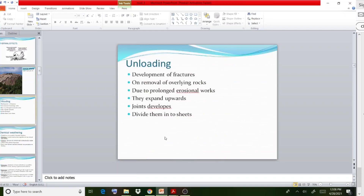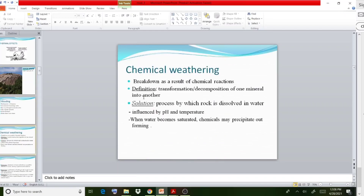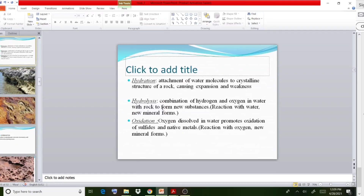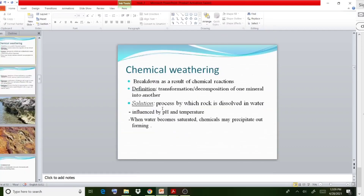Coming to the next case — chemical weathering. In chemical weathering, breakdown occurs as a result of chemical reactions. As the name indicates, if some chemical reactions occur then breakdown or disintegration happens. This condition is called chemical weathering. It occurs due to certain phenomena like solution, hydration, hydrolysis, and oxidation.